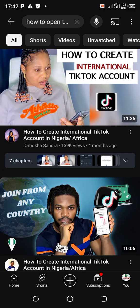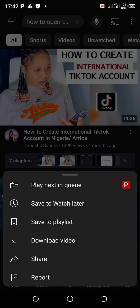Under this thumbnail - this is the thumbnail face of the video - you're going to see three dots. 'How to create international TikTok account in Nigeria/Africa.' Click on those three dots. Once you click on the three dots you're going to see a menu come up which shows: play next, save to watch later, save to playlist, download video.